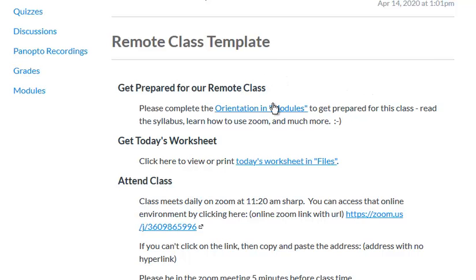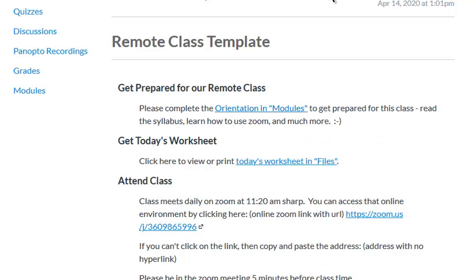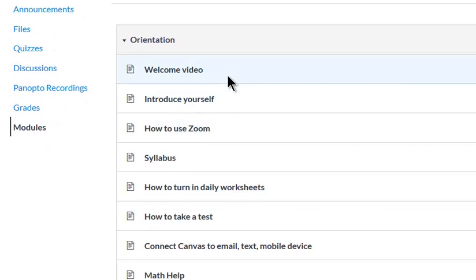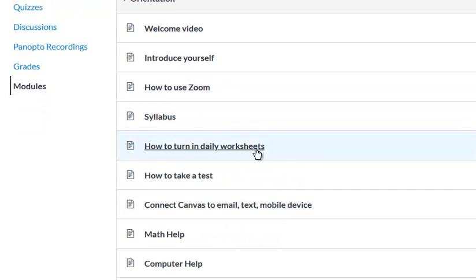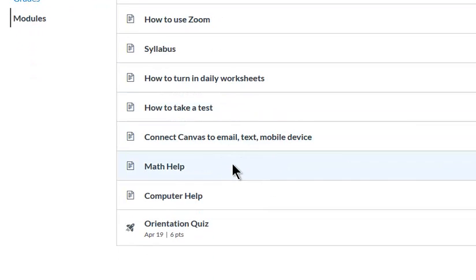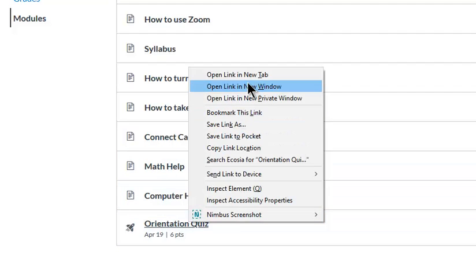I'll just go over it in a little bit more detail. Basically, first of all, you want to get them ready to go on your course, so you have an orientation here where you might welcome students, introduce yourself, they introduce themselves, they learn how to use Zoom, get the syllabus, learn how to turn in their daily worksheets, how to take a test in Canvas, how to get help with their class or with the computer, and then take a little quiz that just checks, you know, did you read the syllabus, do you know how to use Zoom, simple questions like that.